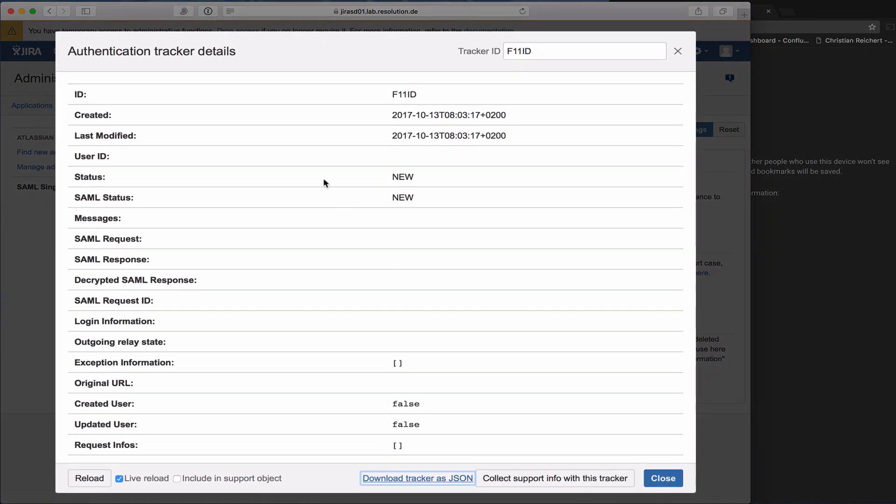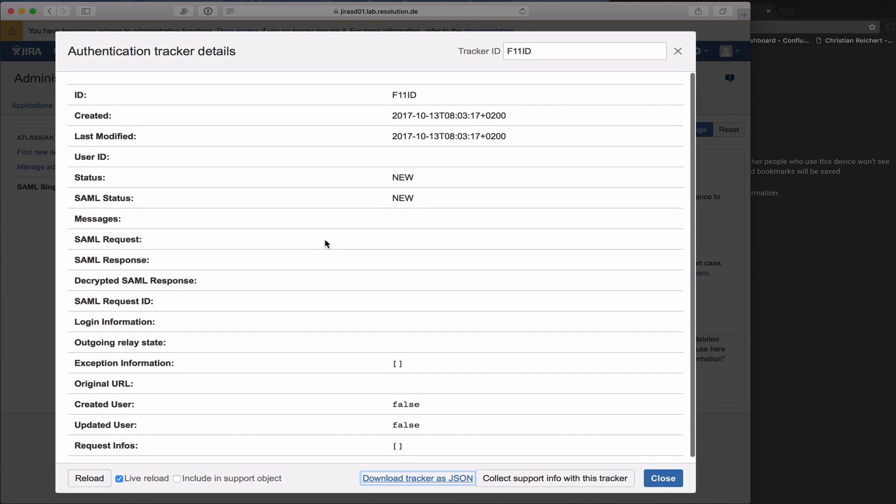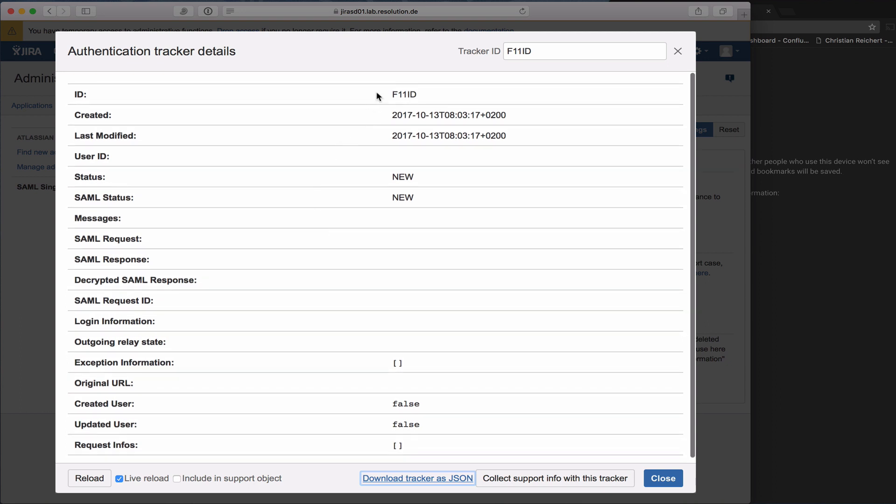If I've done that, you actually see now the live tracker for an authentication tracker comes up. As you can see at the moment, it's pretty empty because we haven't really done anything with this tracker yet.